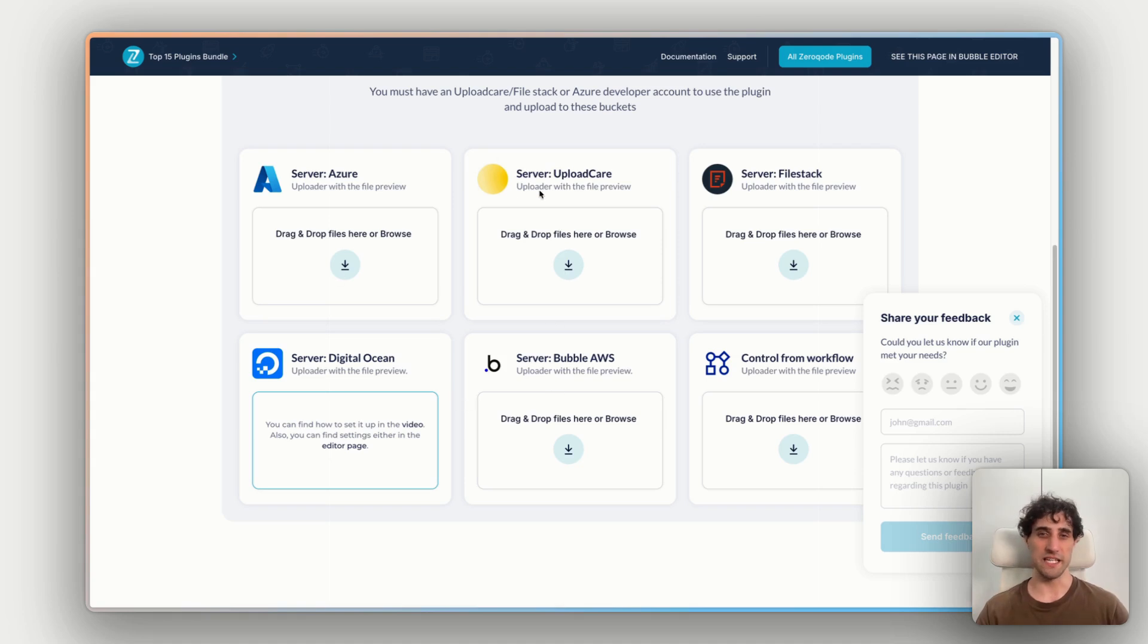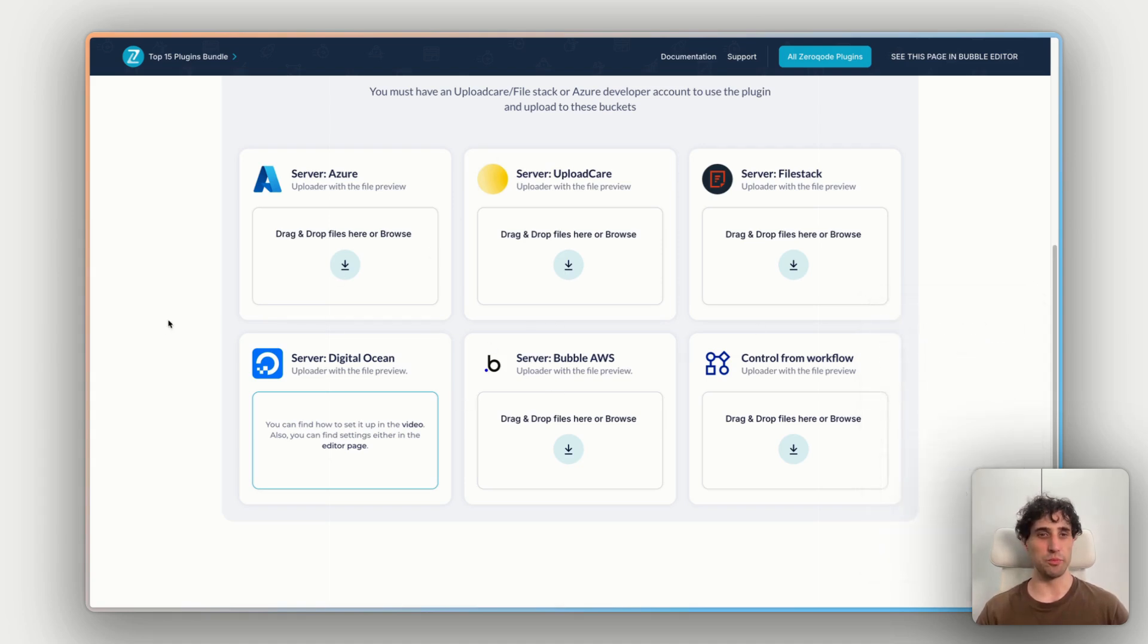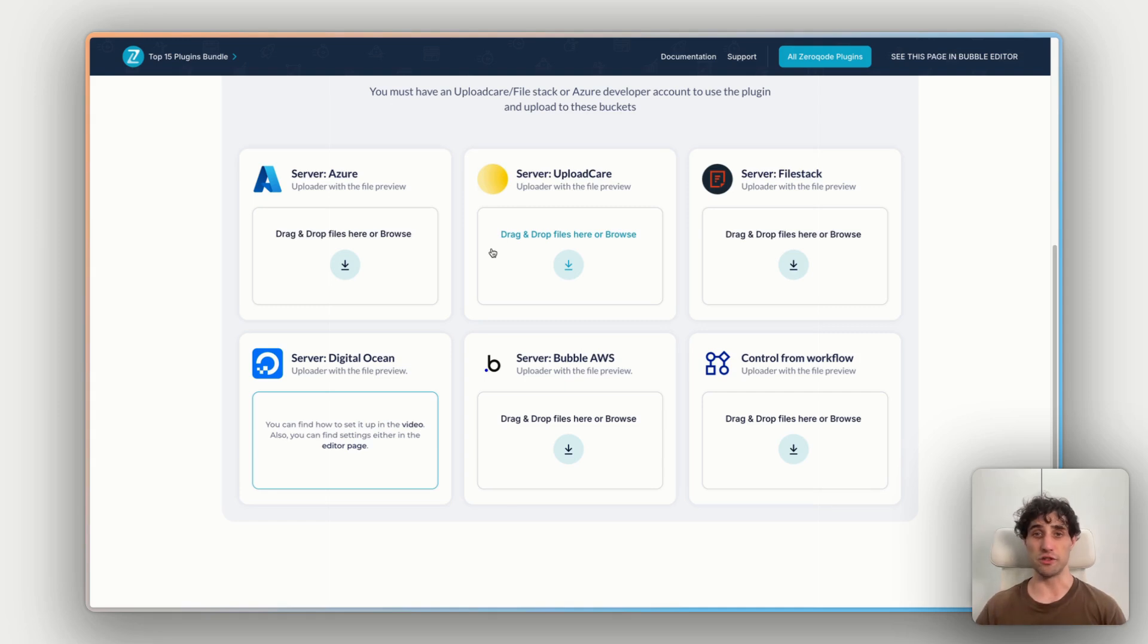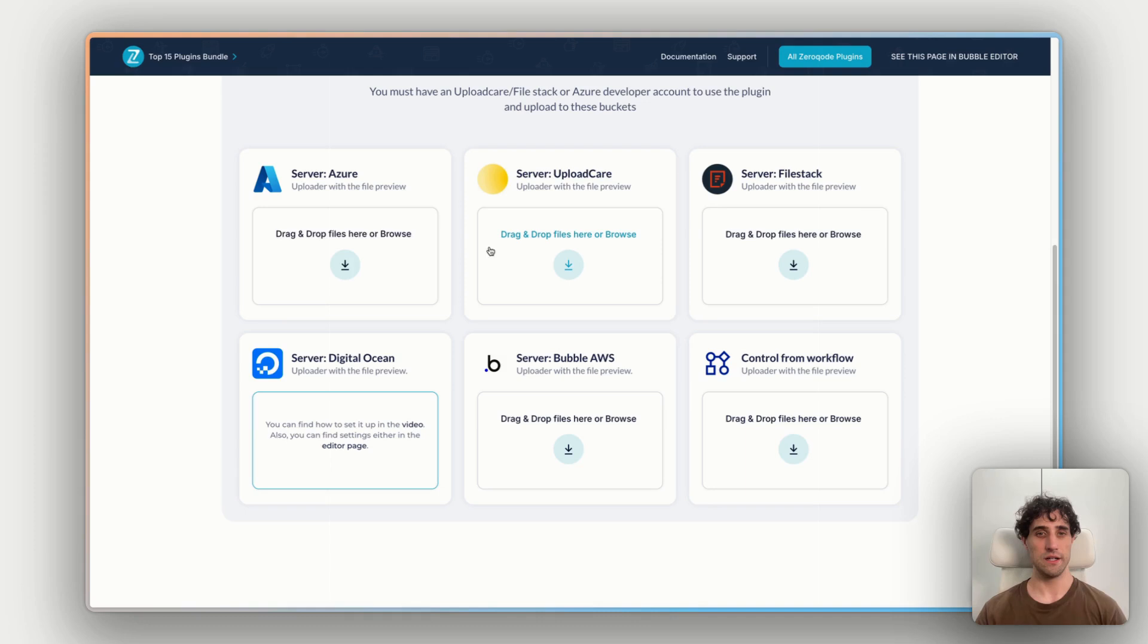So we can see here we have multiple different file hosting services, all linked in, all integrated with the plugin, and we can see how they behave and work.